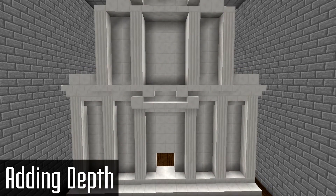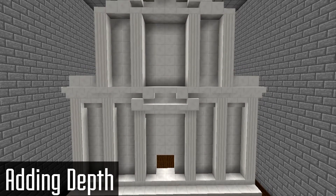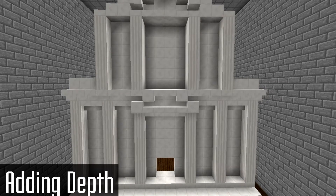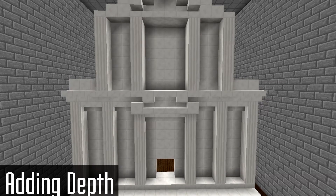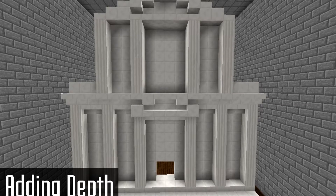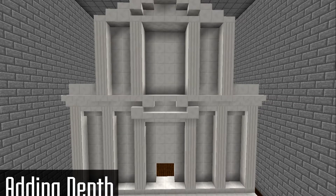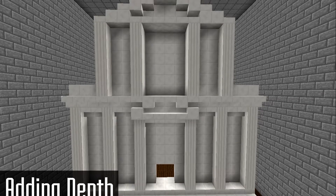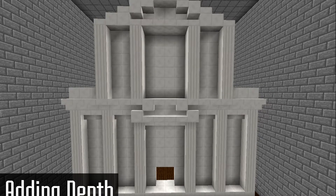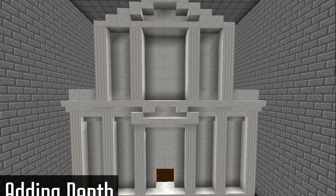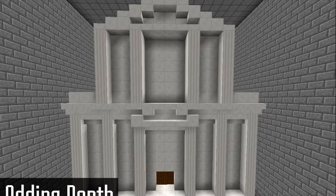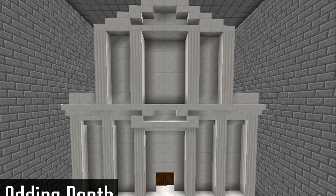Even if whatever you're building doesn't have a lot of depth, it's best to add some anyway, as it almost always makes your builds look better. In fact this is a good rule of thumb in almost all areas — if something you're getting inspiration from has certain aspects that don't look good in game, get rid of them. Whether it be a lack of depth, a bad color scheme, or something else, it's always better for it to look good than accurate.